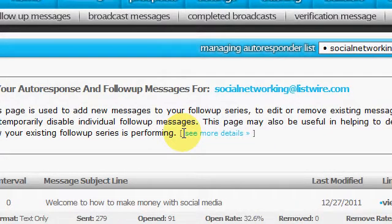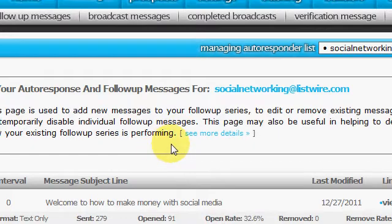Hey, how's everybody doing? This is Tim coming back at you with another Listwire video.